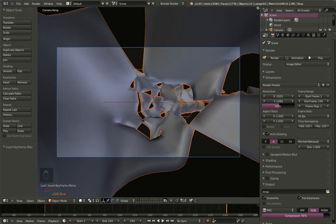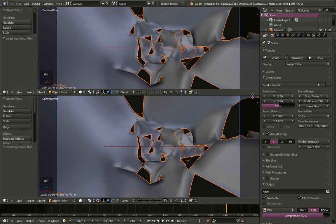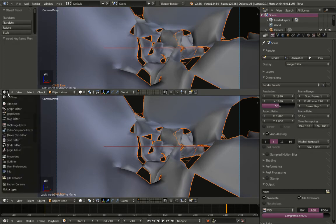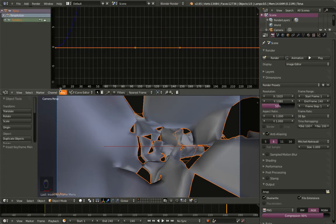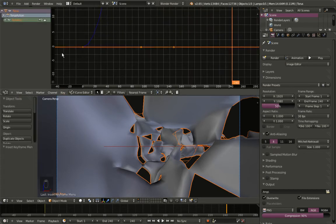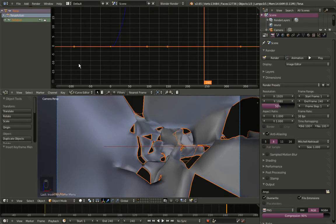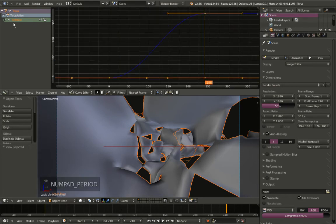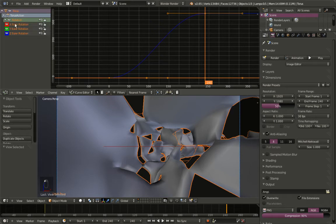I'll split the 3D view by clicking and dragging and change the top view into a Graph Editor. In the graph editor I'll expand the rotation. We're not using X and Y rotation so I'll select them and hit X to delete them.